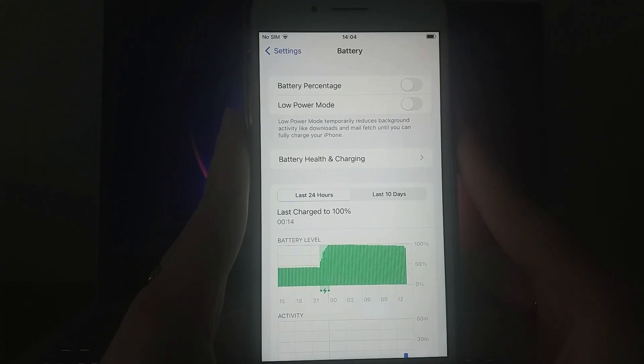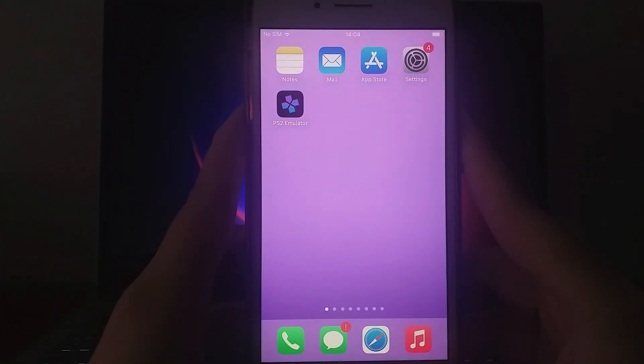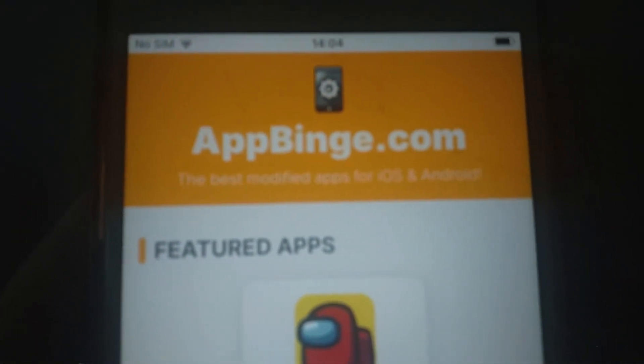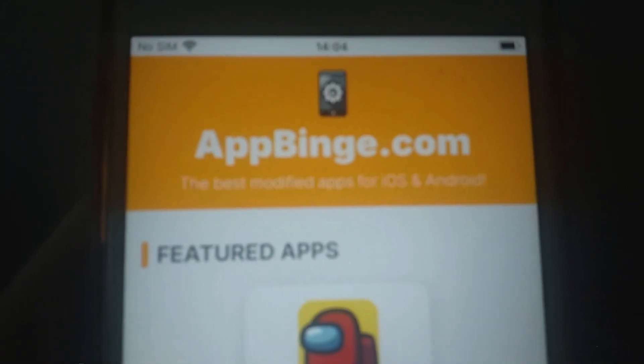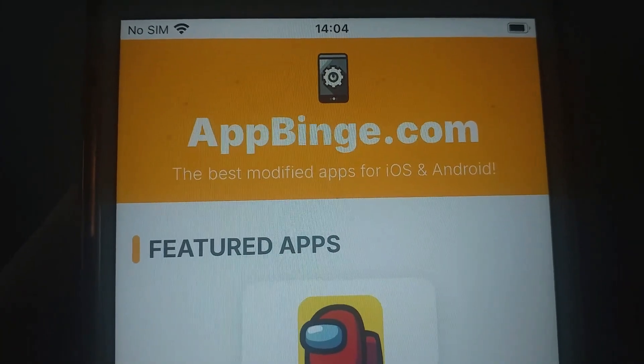Now, let's get started! Open your browser and go to appbinge.com, a credible site for apps with amazing mods. Search for the PS2 emulator, and once you find it, select it. A detailed page will appear with information like download numbers and community ratings.